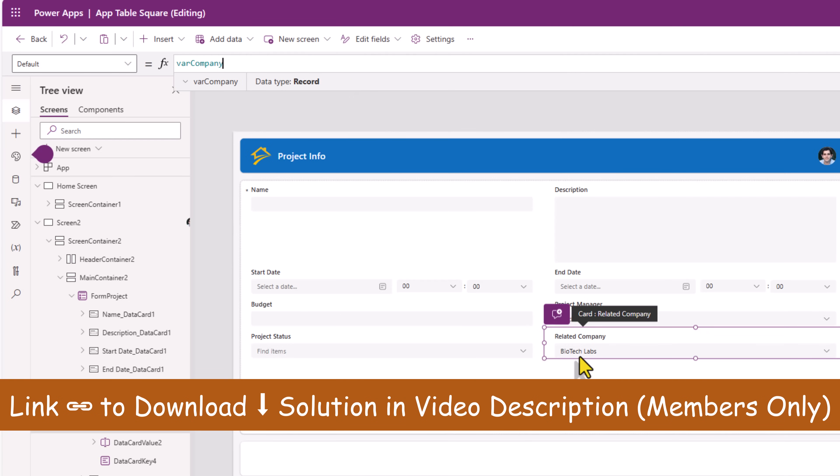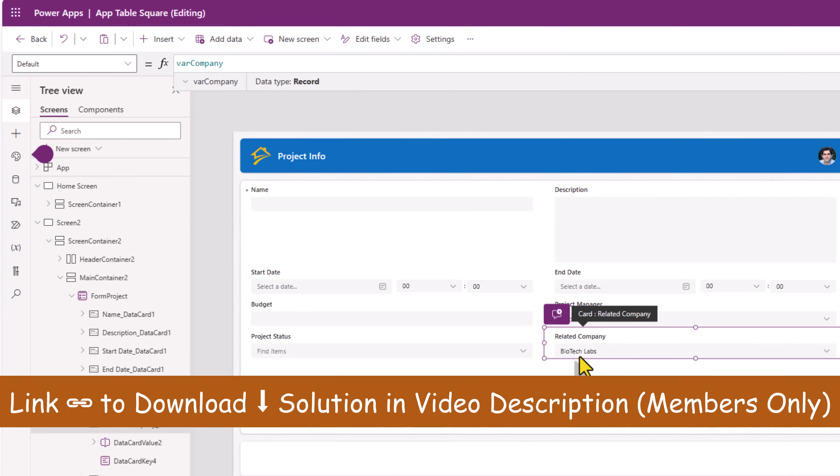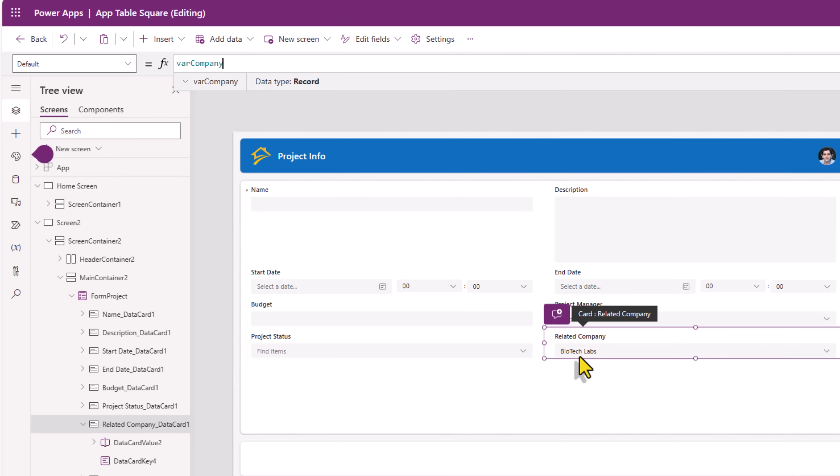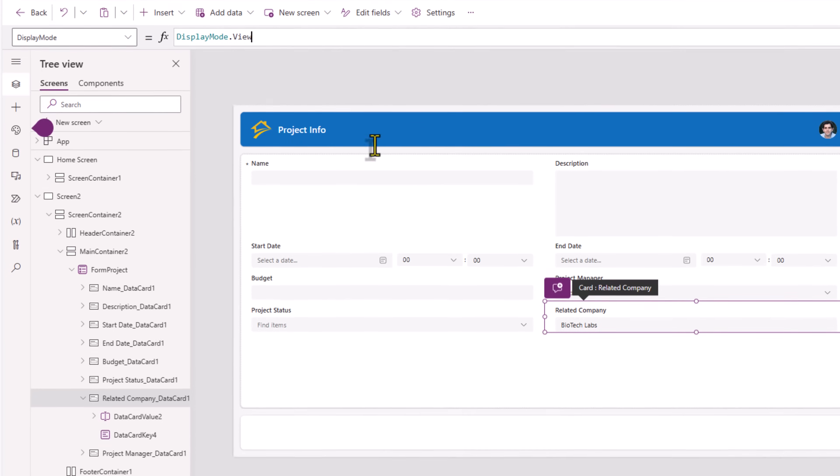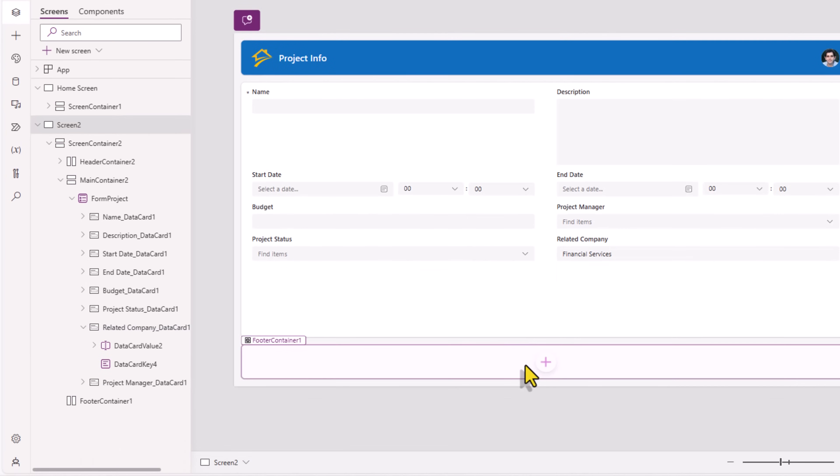And since I do not want the user to change this, its display mode, I will set as display mode dot view. We need to give a submit button. This footer container, I'll move it up. And in here, insert a button.